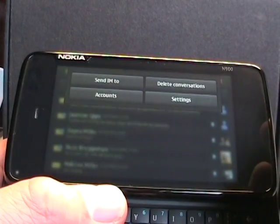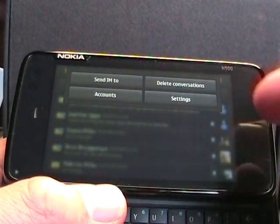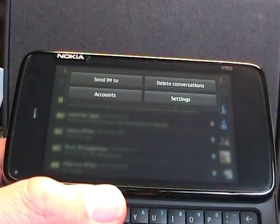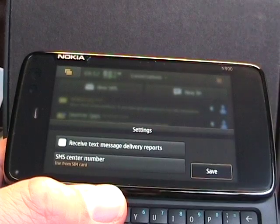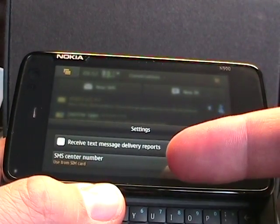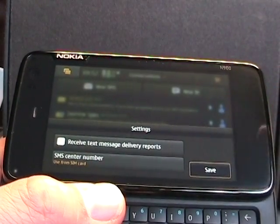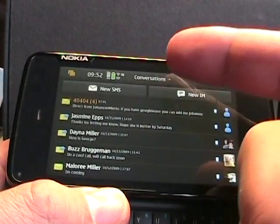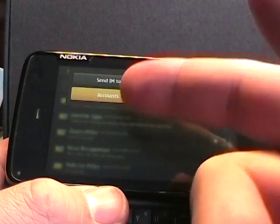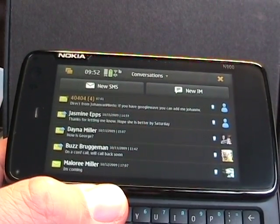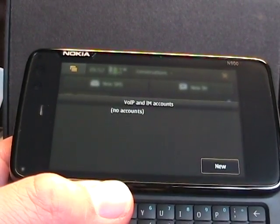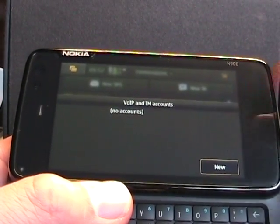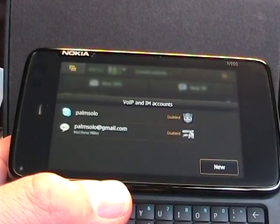Now, if I tap on conversations, I can see there's send IM to, delete conversations, go to settings, receive text message delivery reports, and then what to use for my SMS. Also you'll see there's accounts. So if I tap on that, this is where you manage your IM accounts. And as it says there, VOIP and IM. Right now I've got my Google Talk and my Skype accounts on there.